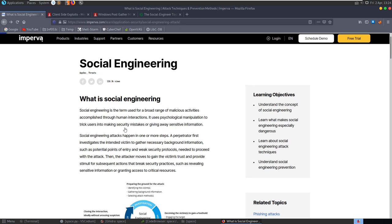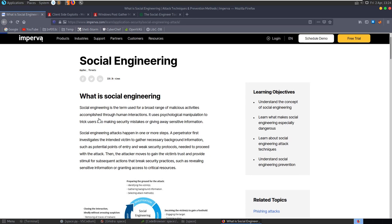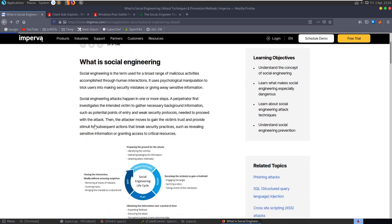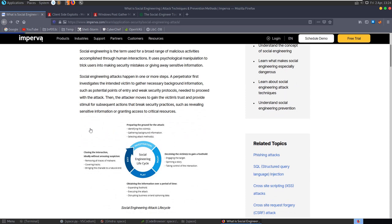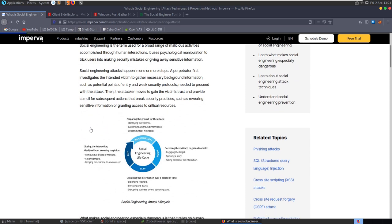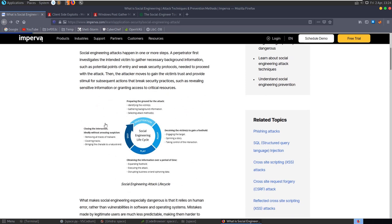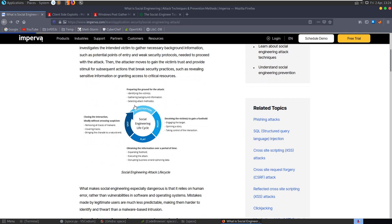In this video we'll be looking at some basic social engineering attacks. Social engineering is the art of exploiting human psychology rather than technical hacking techniques to gain access to buildings, systems or data.